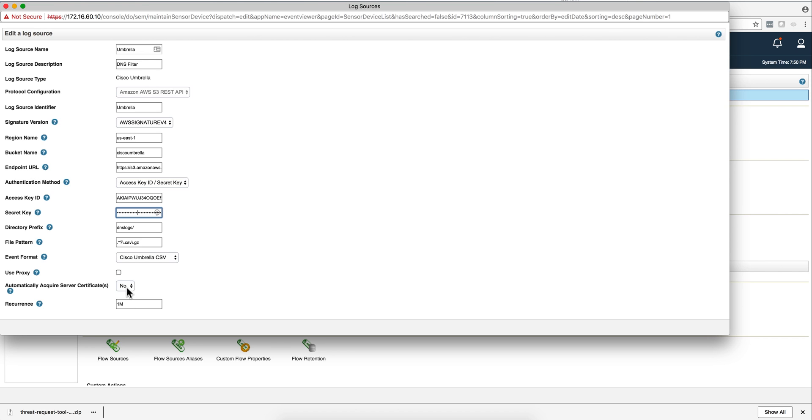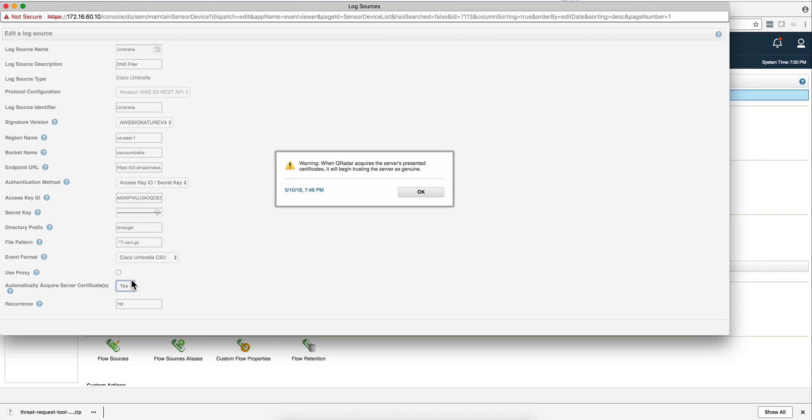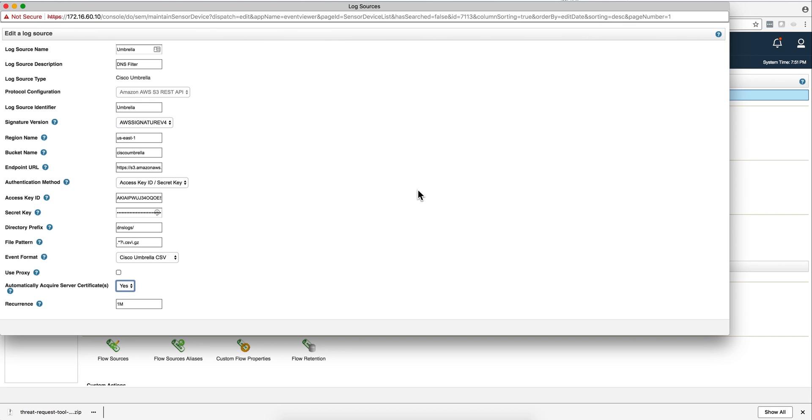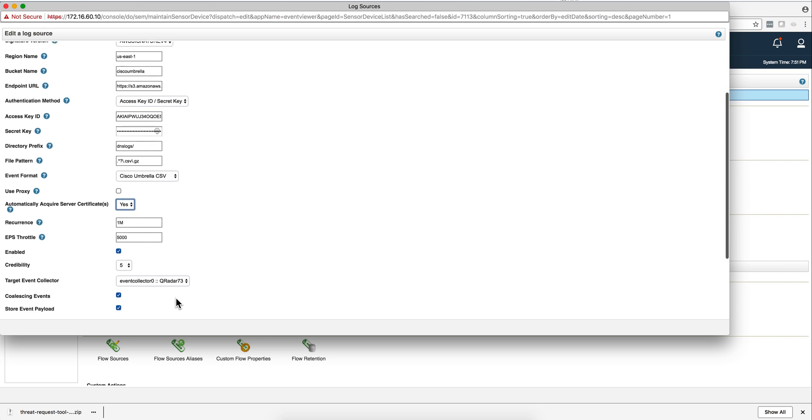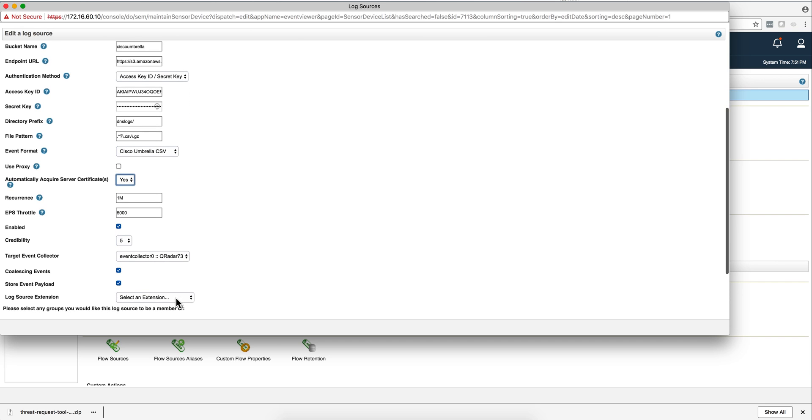This is very important, you need to actually select here yes, and this warning is fine. If you don't automatically acquire the certificate then you're going to get an error. And the recurrence by default was 15 minutes, I made it one minute in order to get my logs faster.